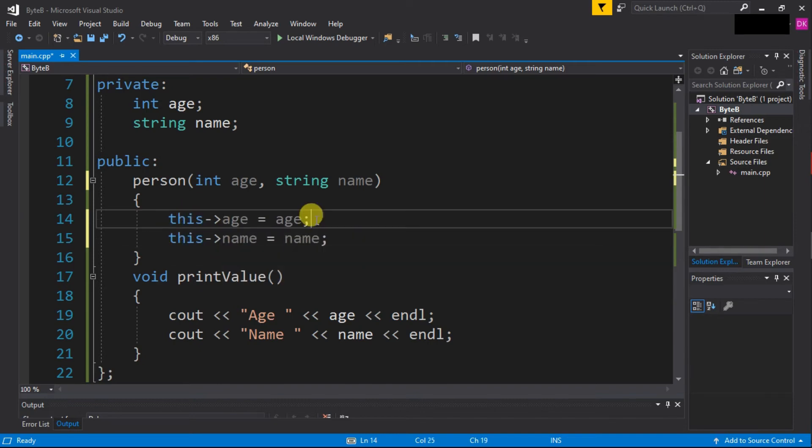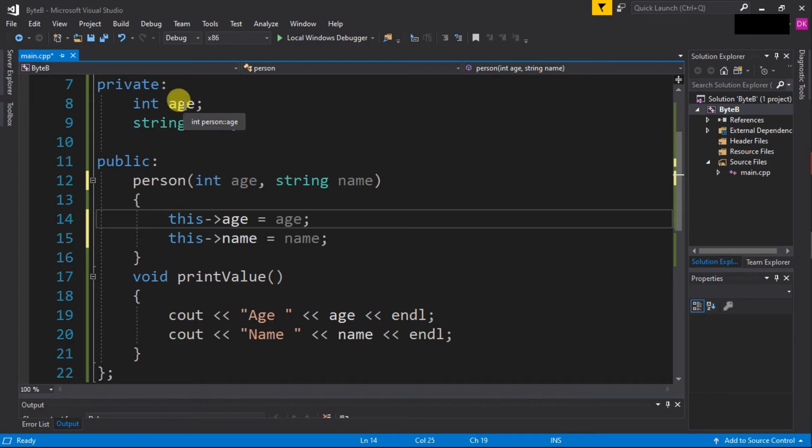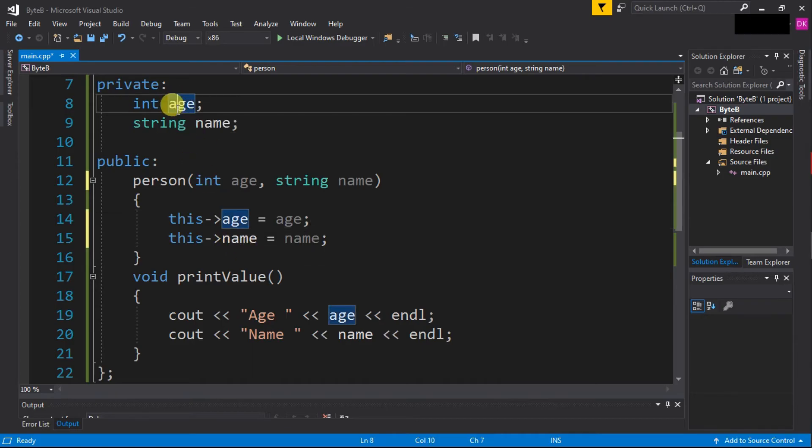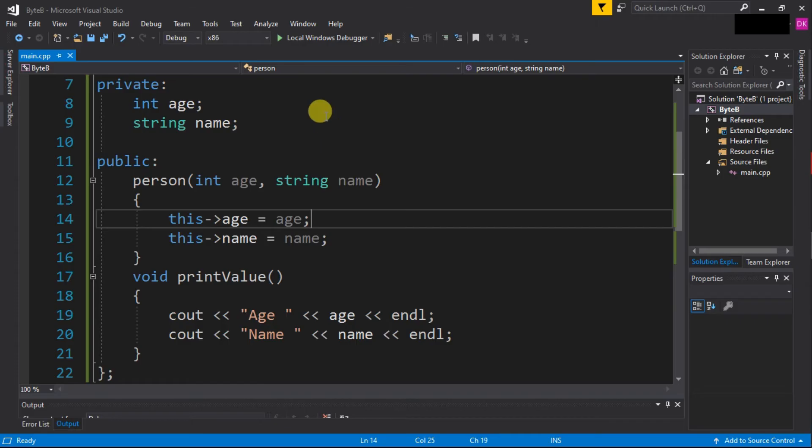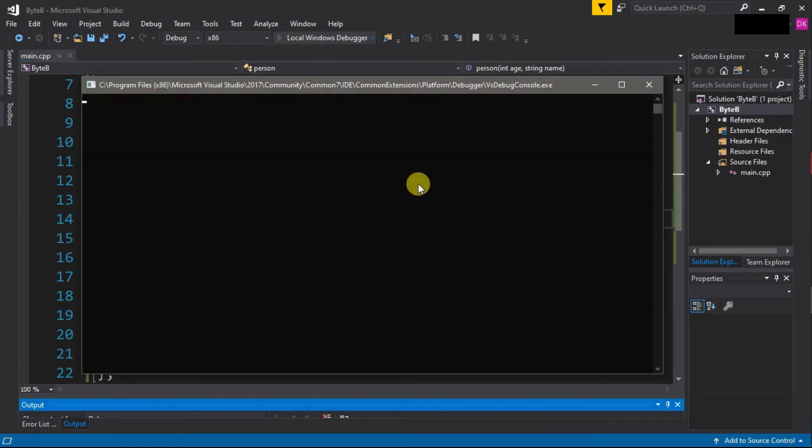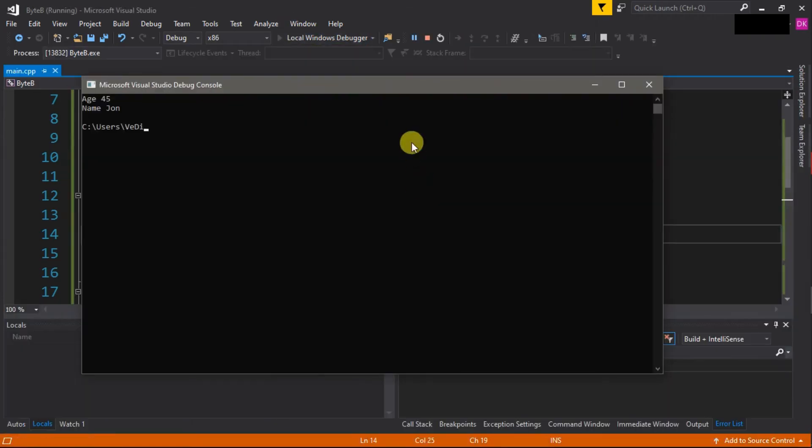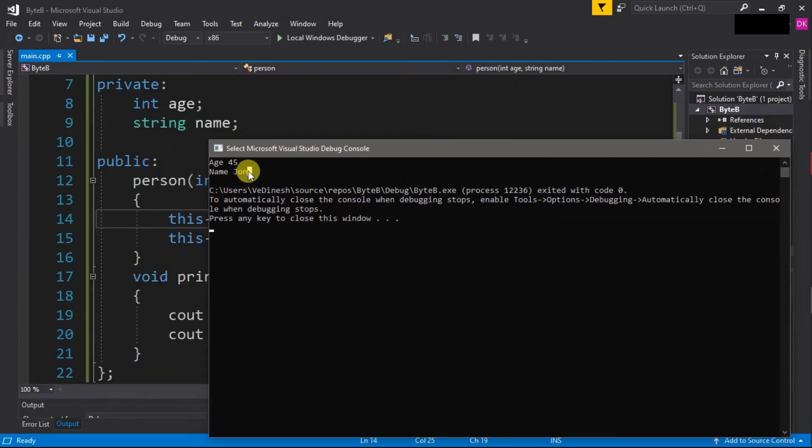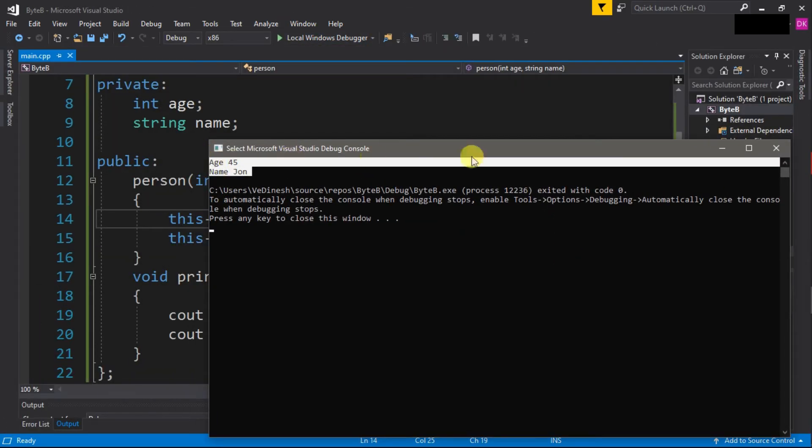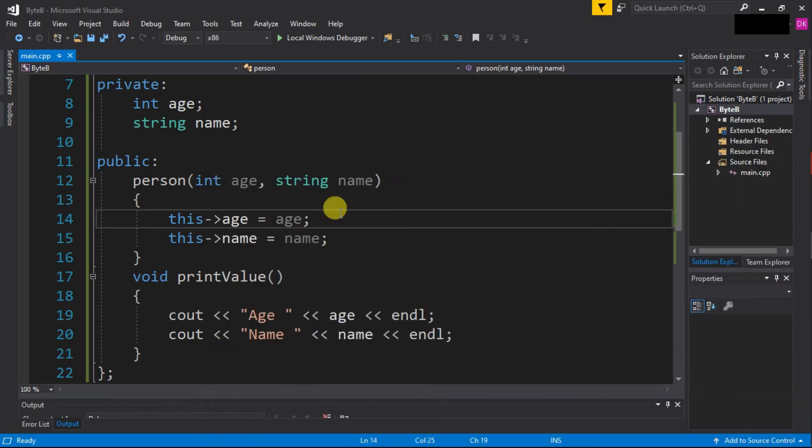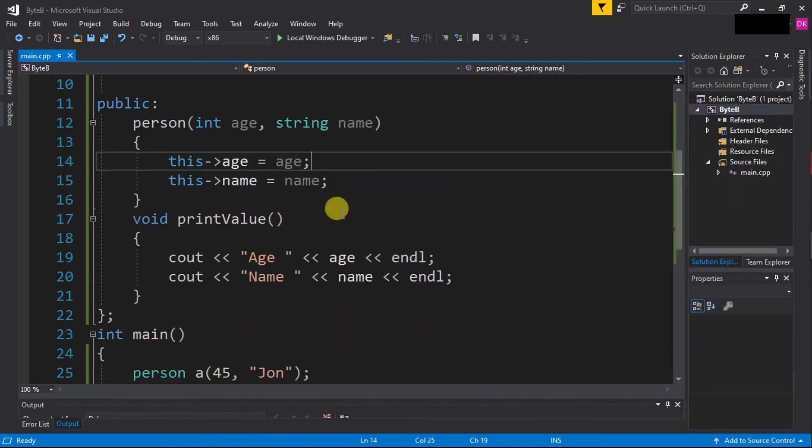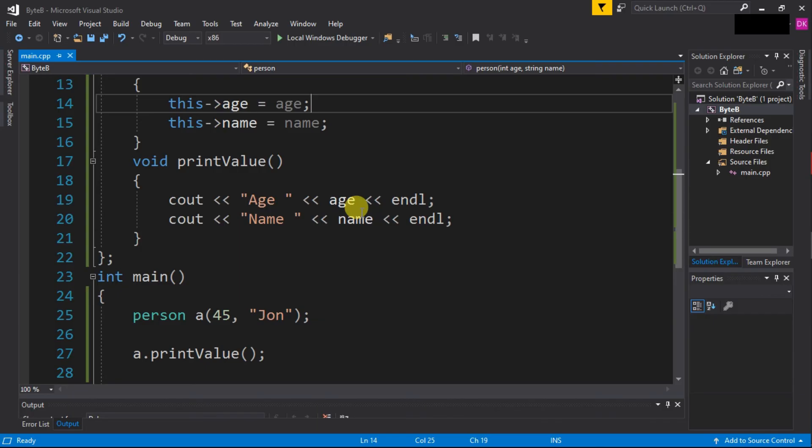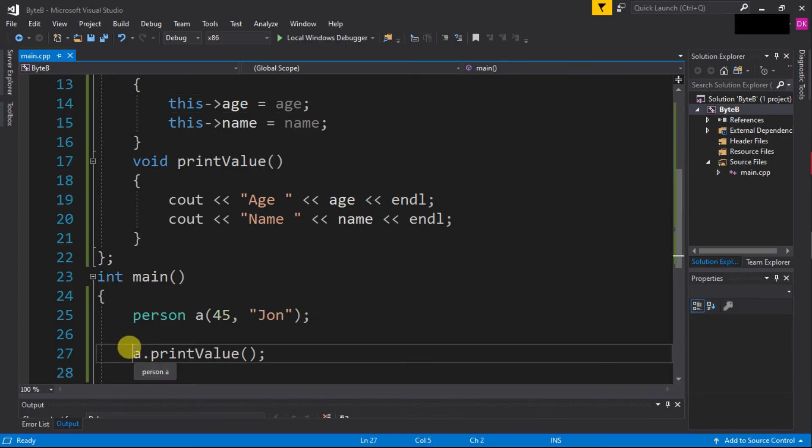So in this way we will refer to the age and name member variables, and now it is referring to them. Let's run our program to see whether we are correct or not. You can see that we are getting the correct values. So this is the concept of the 'this' pointer - this pointer is used to refer to the calling object.